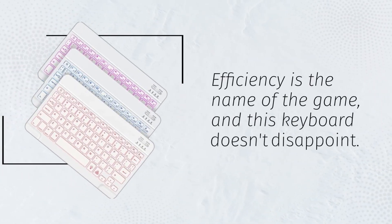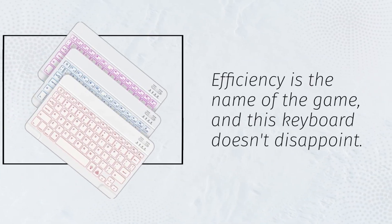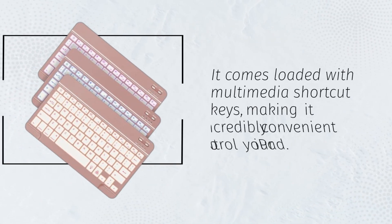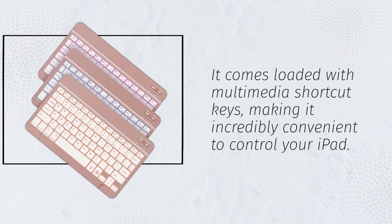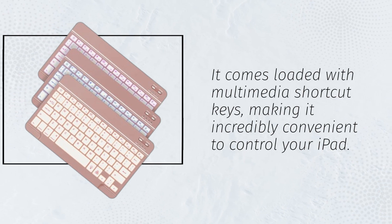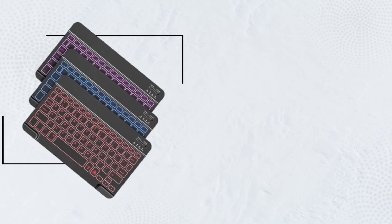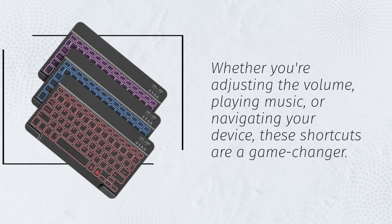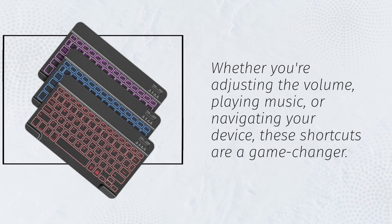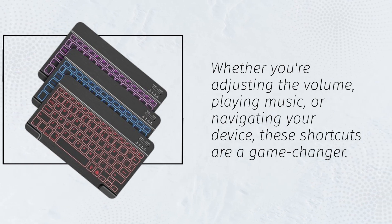Efficiency is the name of the game, and this keyboard doesn't disappoint. It comes loaded with multimedia shortcut keys, making it incredibly convenient to control your iPad. Whether you're adjusting the volume, playing music, or navigating your device, these shortcuts are a game-changer.